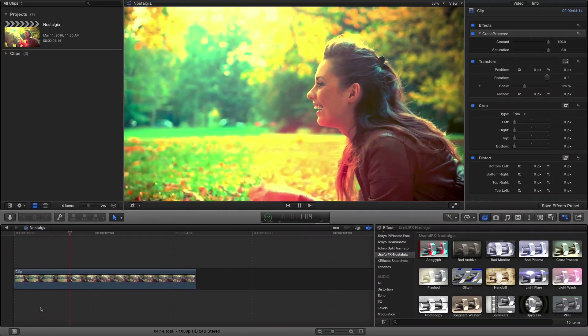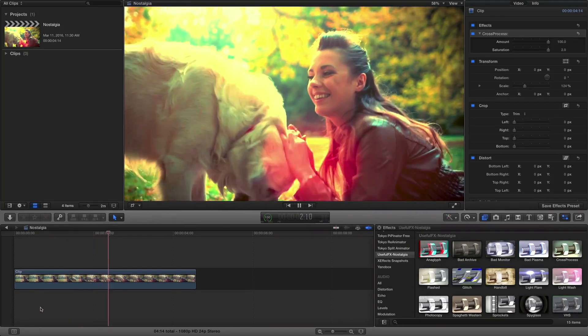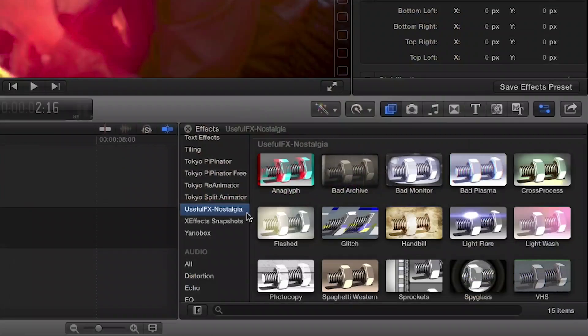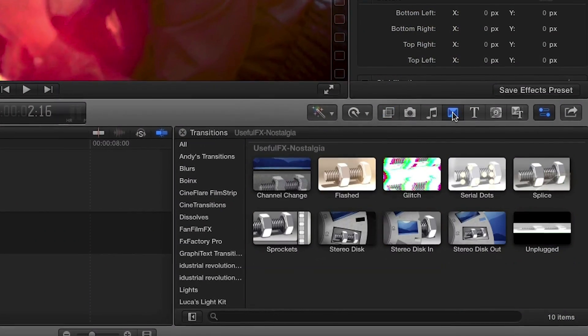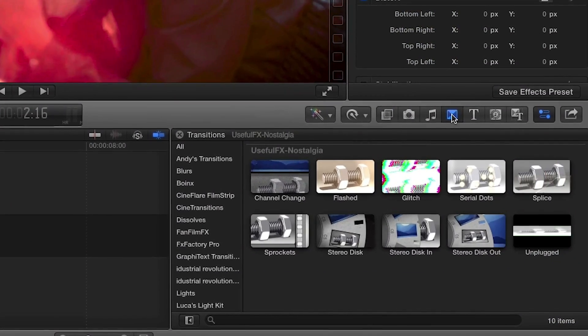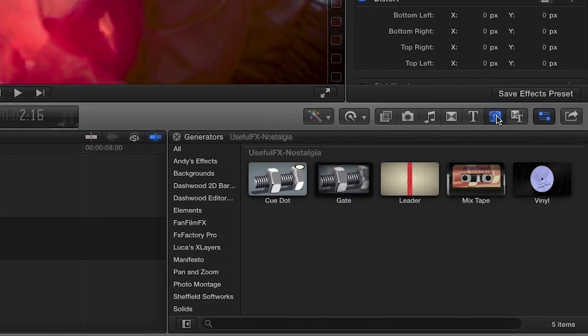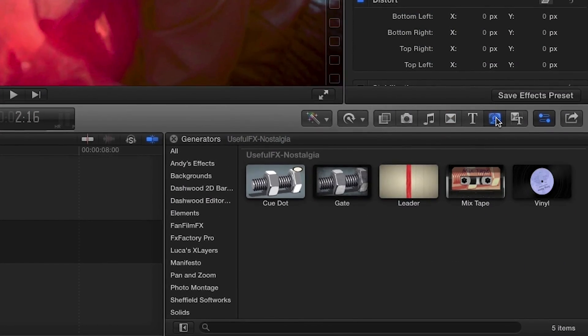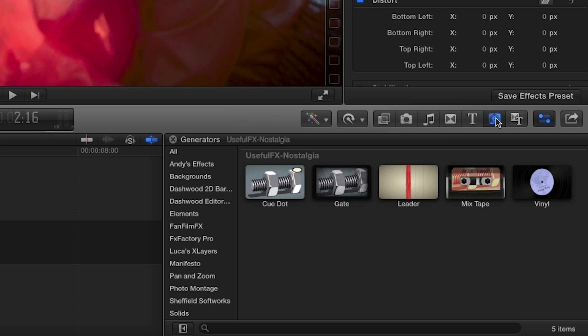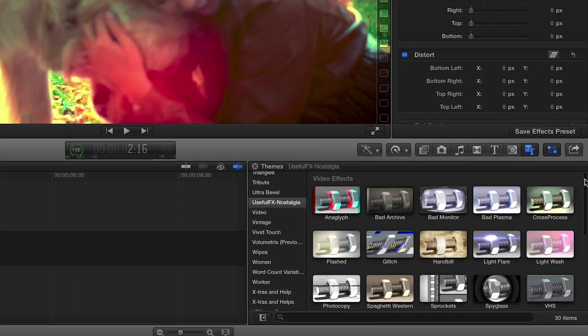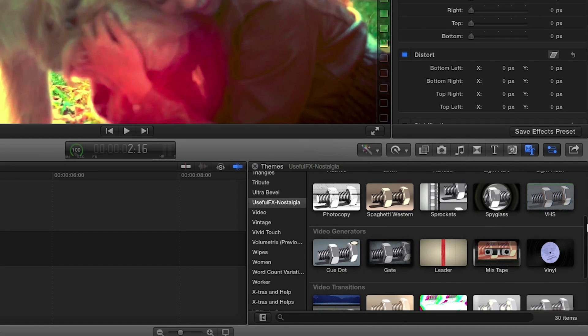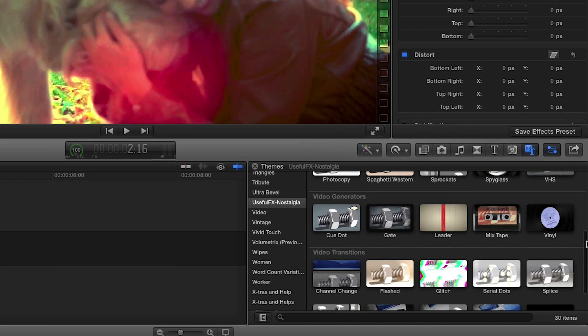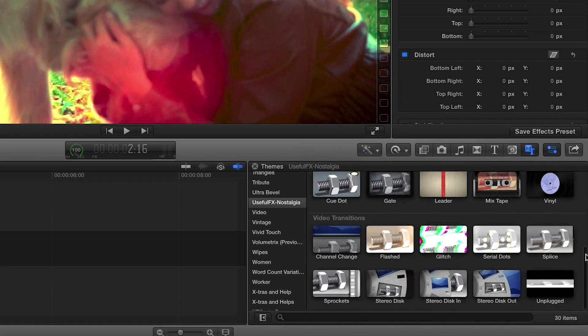Nostalgia was designed for use in Final Cut Pro X. You can find the templates in the Effects, Transitions and Generators browsers under UsefulFX Nostalgia or find them all in the Themes browser also under UsefulFX Nostalgia. There are 30 effects to choose from. Let's take a look at a few.